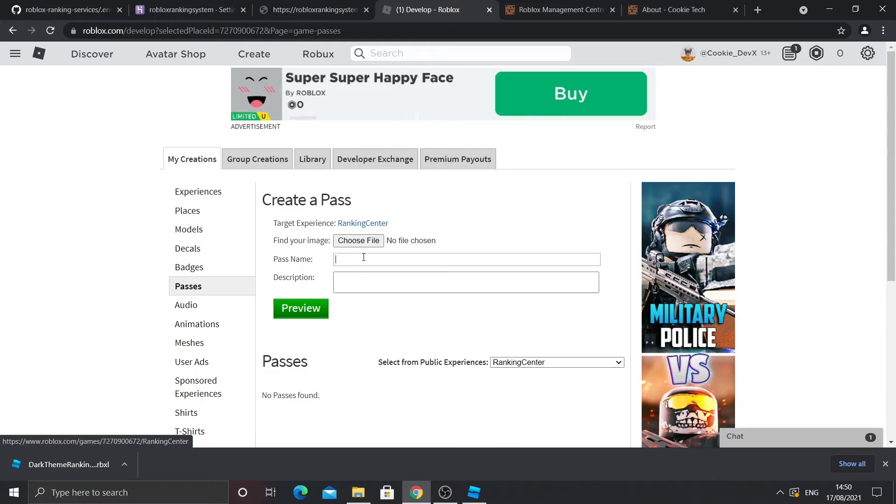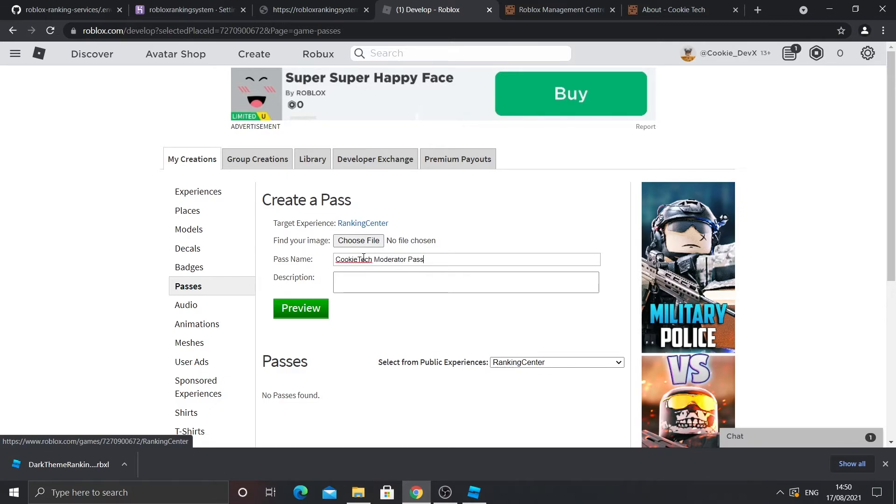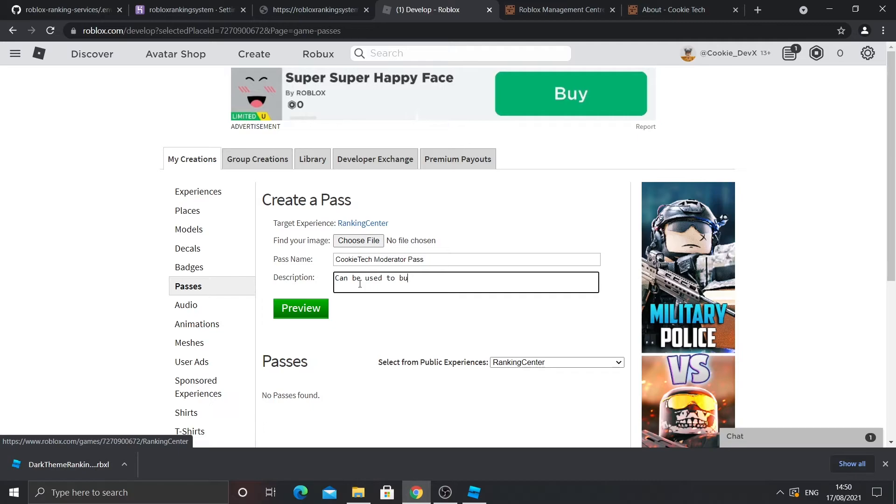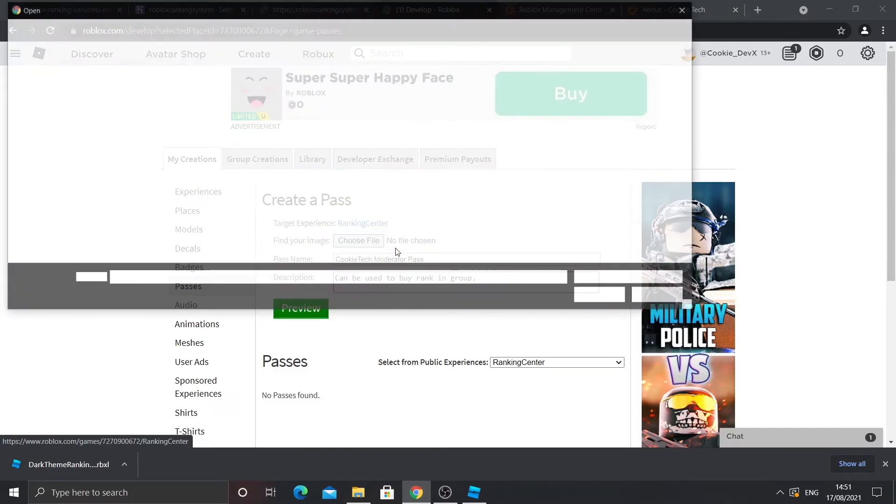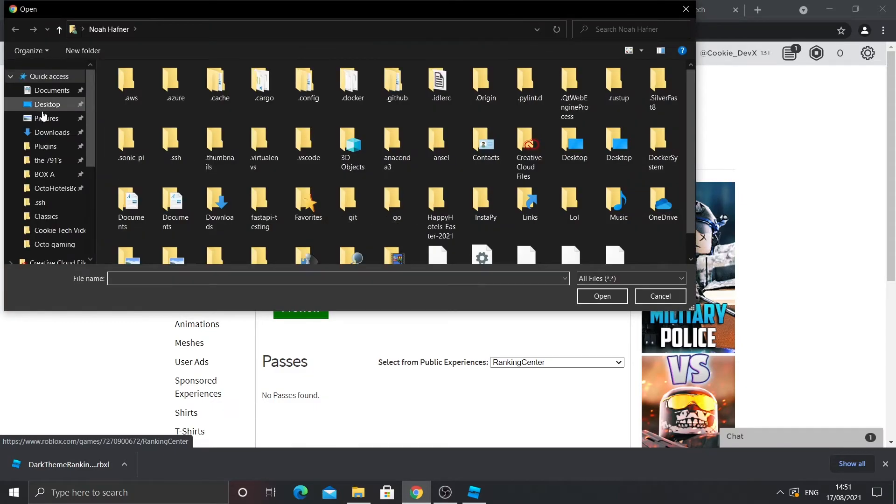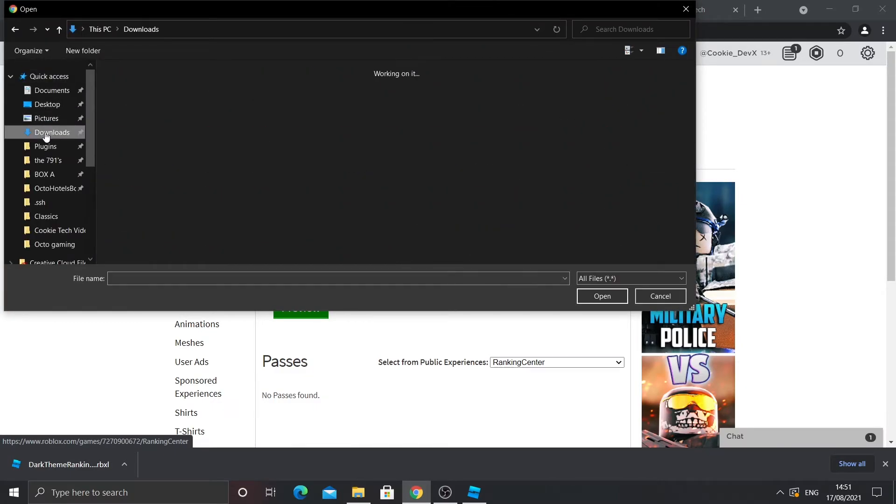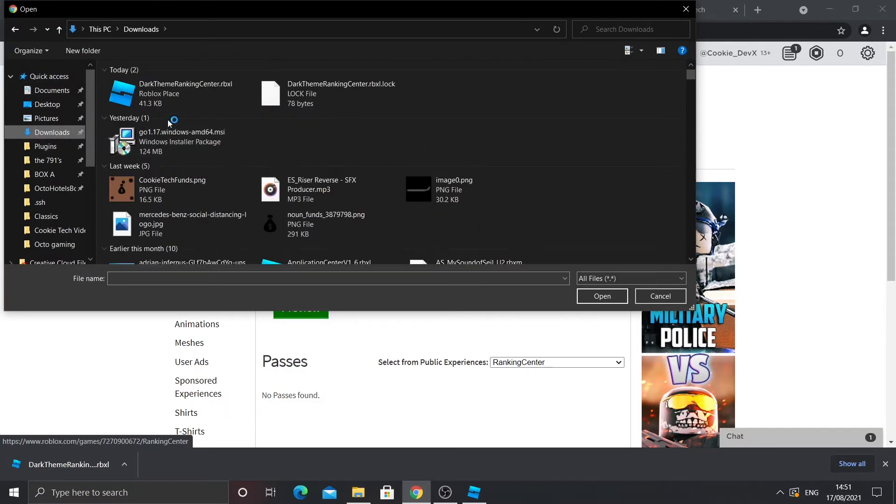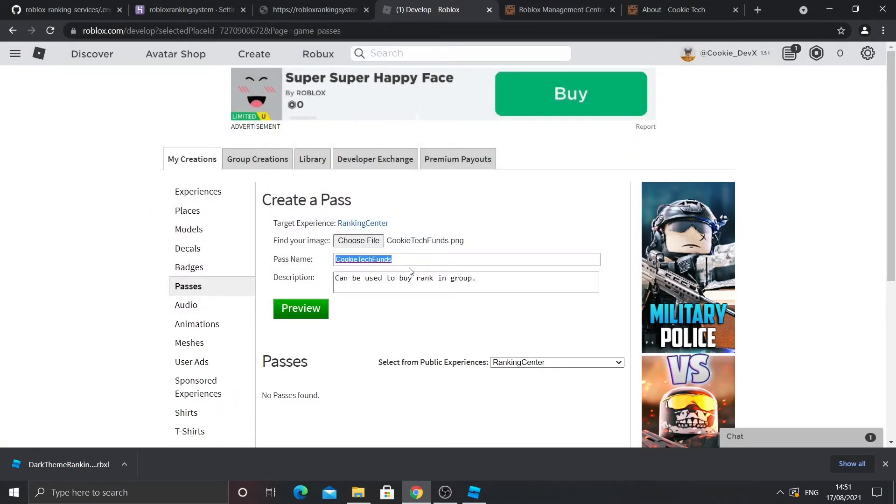So it's really simple to add the game pass. You just need to give it a name. So I'm going to call it cookie tech moderator. And that's the rank you're going to get when you buy the game pass. And I'm just going to give it a description. It can be used to buy rank. And then what you're going to need to do, you have to give it an image no matter what. I'm just going to copy mine. Yeah, that's just a random file on my PC. I'm sure it'll be fine. Then what you do is click preview.